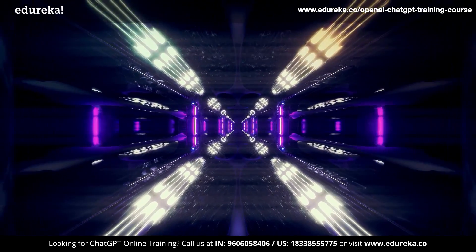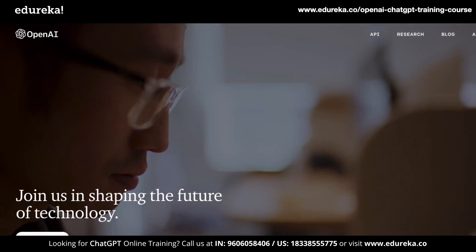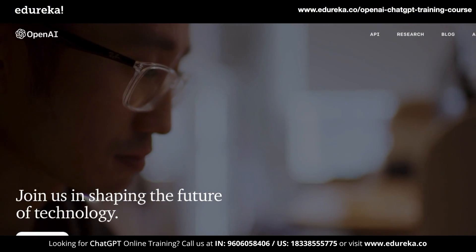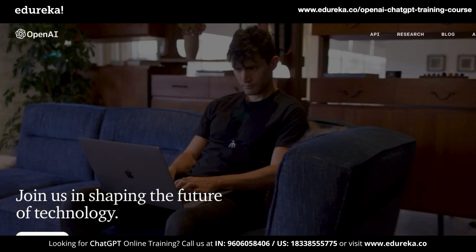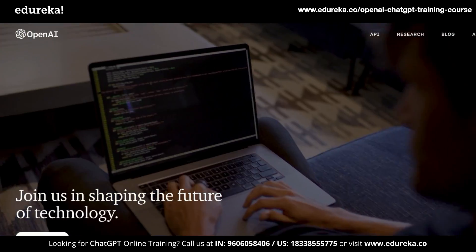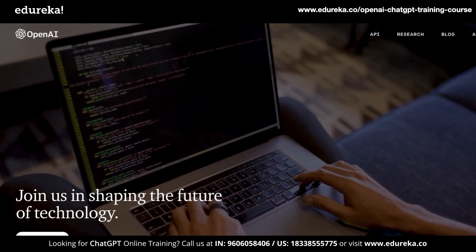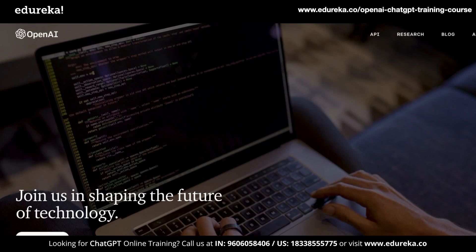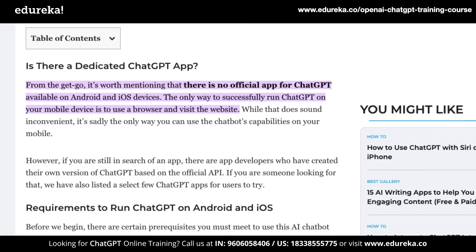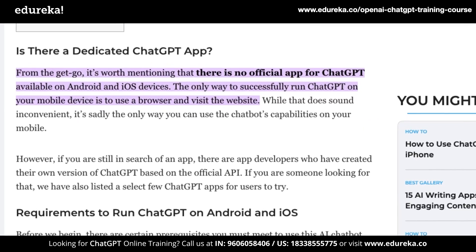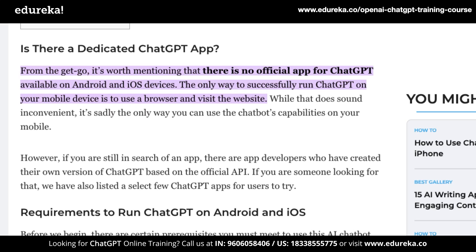How to install ChatGPT? ChatGPT has been creating waves across every single kind of industry and people want to know how to get quick and easy access to it. But there is no official application for ChatGPT right now that is available online. But there are a few workarounds for this.